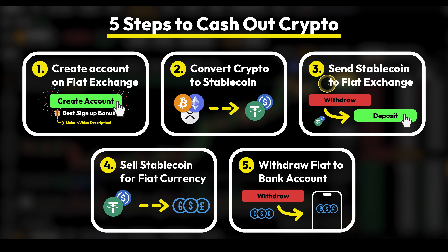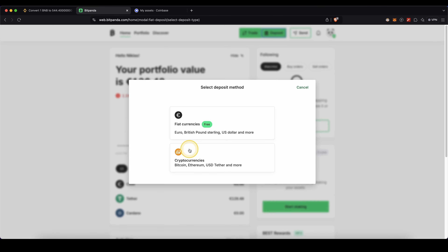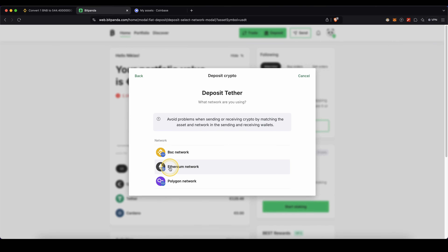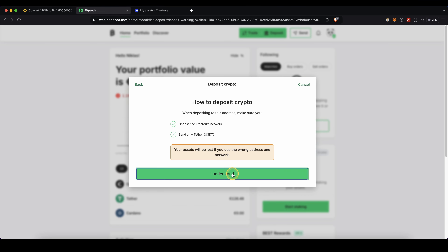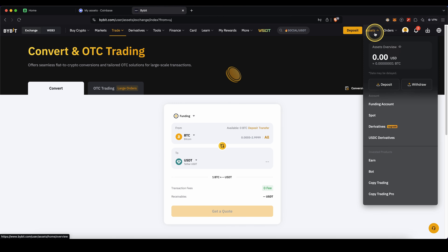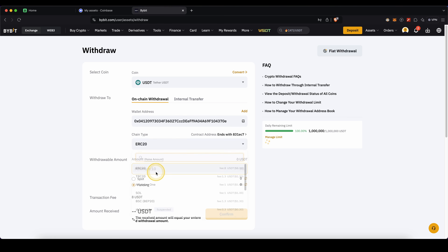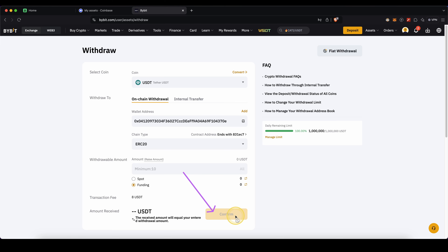Once you have it in USDT, we can move on to step three, which is to send the stablecoin to the fiat exchange. To do that, we first need our deposit address. So after signing up on Bitpanda, go up here to Deposit, choose Cryptocurrencies, select USDT, choose the Ethereum network, and click on View Wallet Address. Here you will have your personal deposit address — copy that to your clipboard. Then on Bybit, go up here to Assets and click on Withdraw. Choose USDT, enter the address we just copied from Bitpanda, choose ERC20 for the chain type, type in the amount you want to withdraw, and click on Confirm. The money will be sent over to Bitpanda.